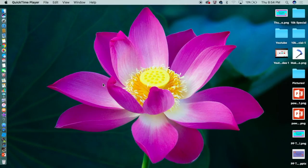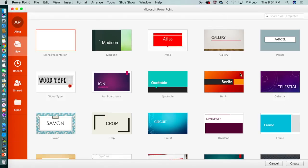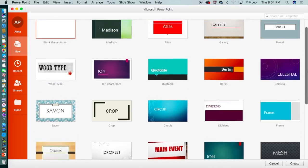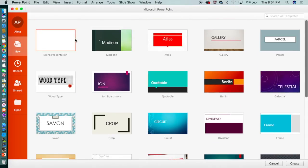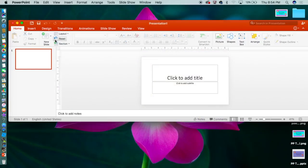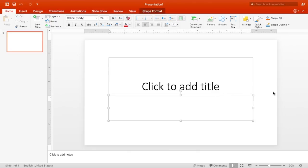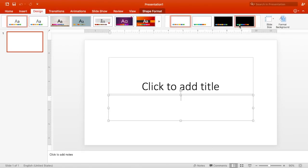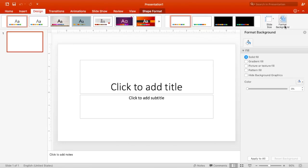The first step is to open up PowerPoint. Here are some designs you can use for your thumbnails, but for my thumbnail I'm gonna use a blank presentation to be more creative. The first thing before you start creating your thumbnail is to go to Design and make sure the slide size is widescreen format, which is 1280 by 720.